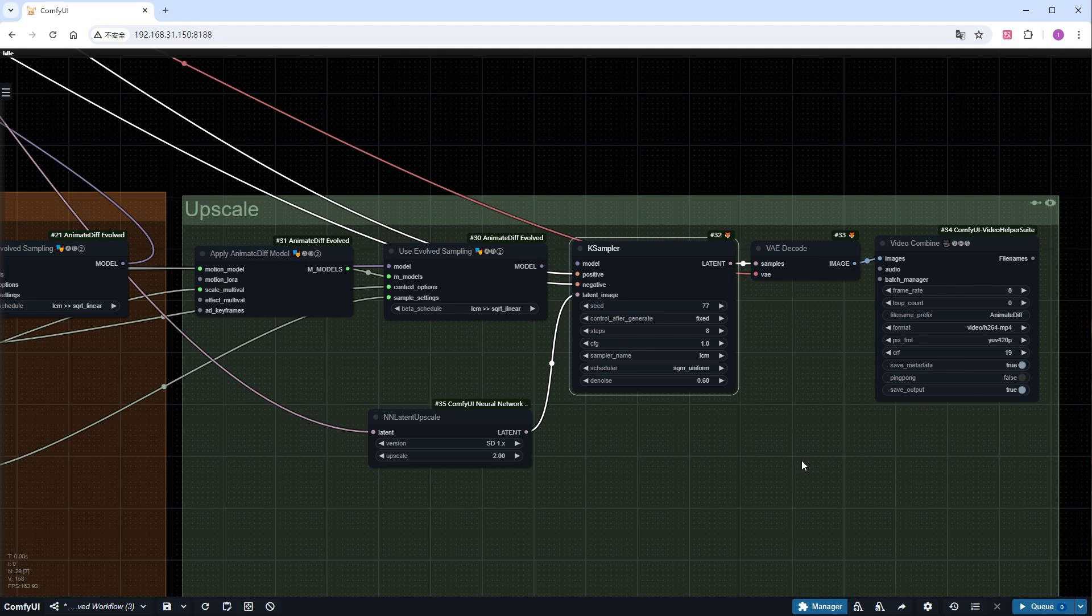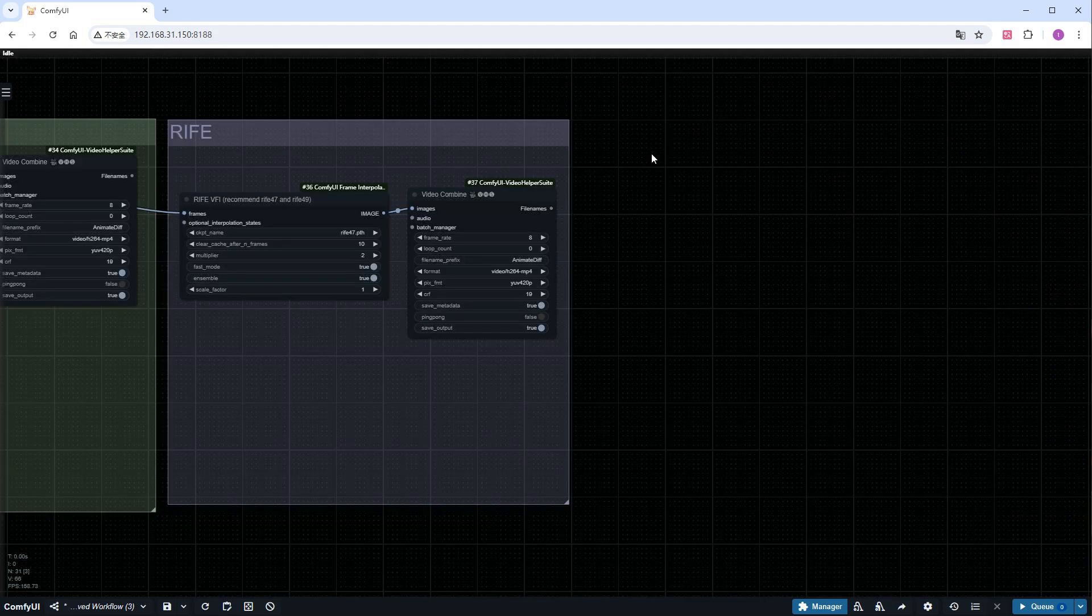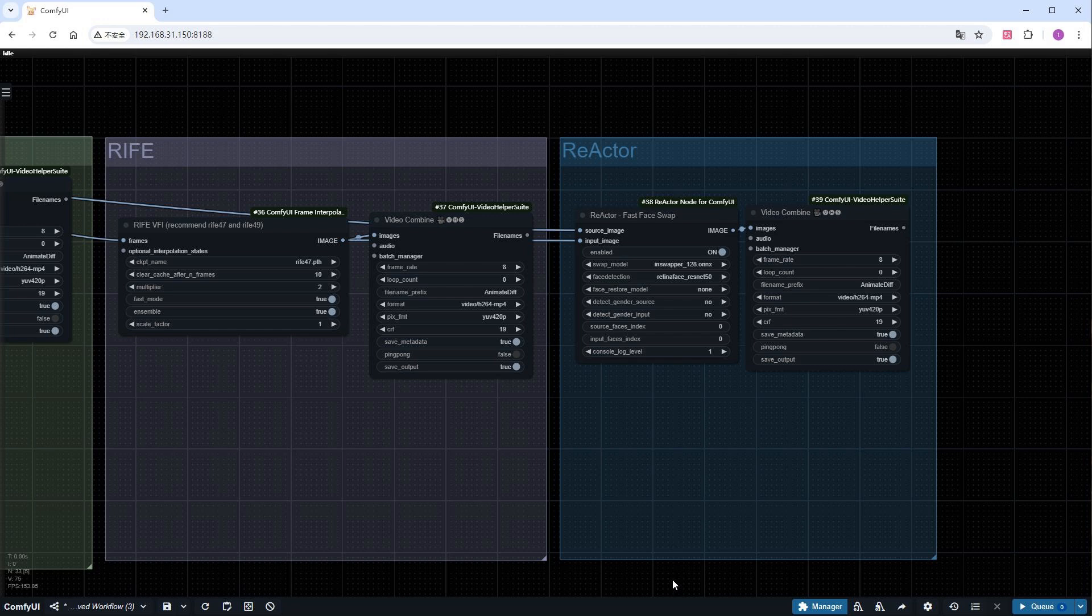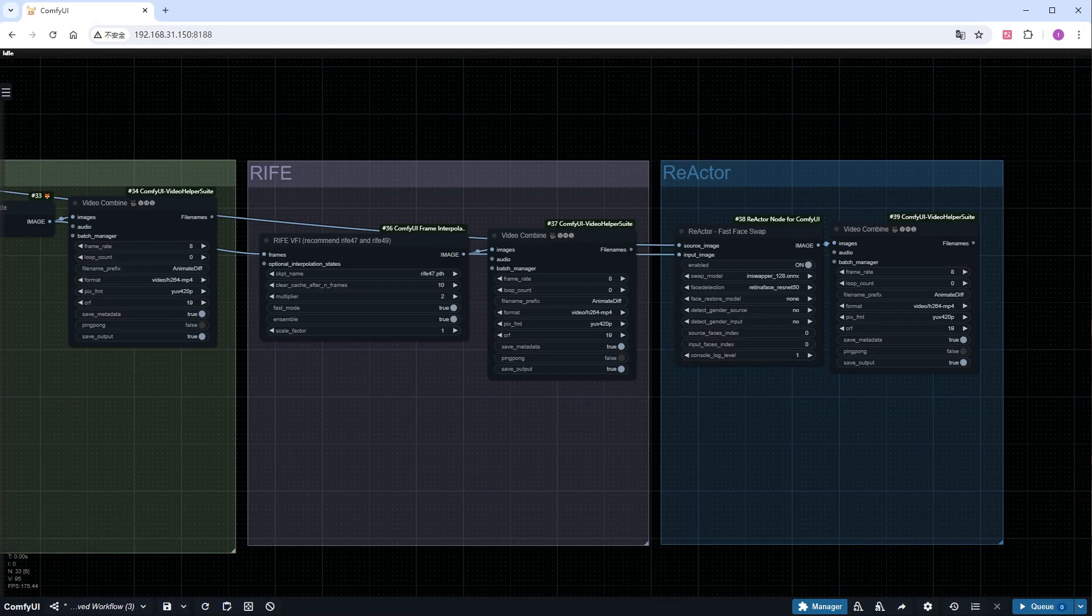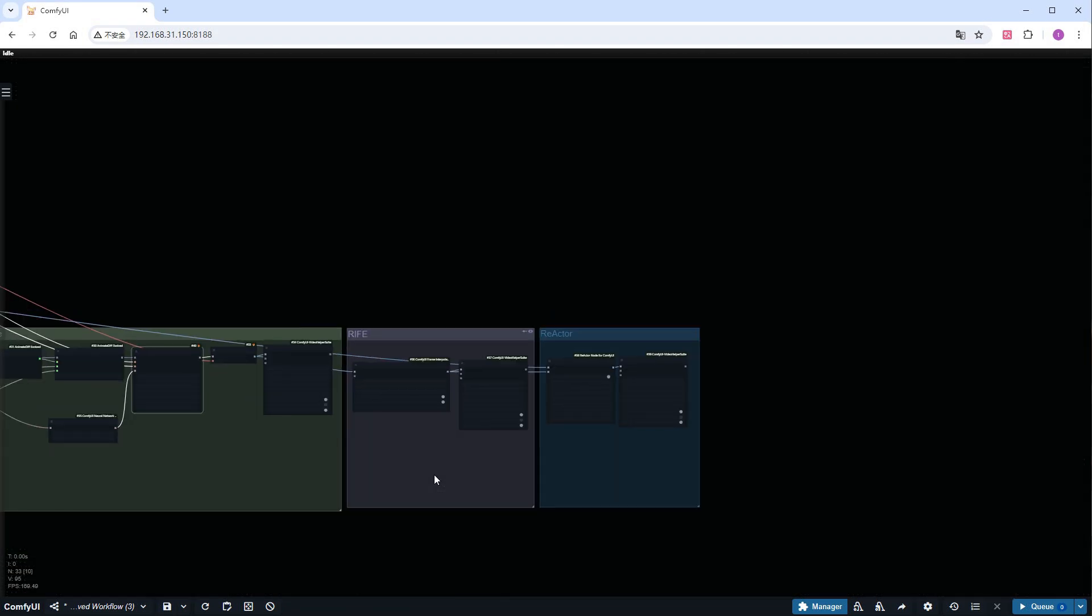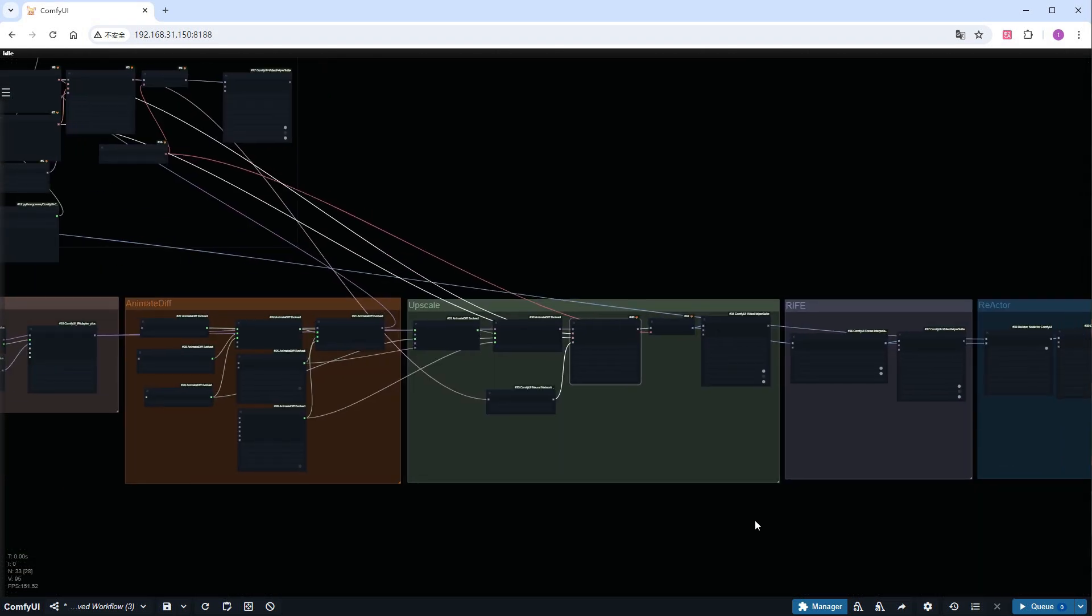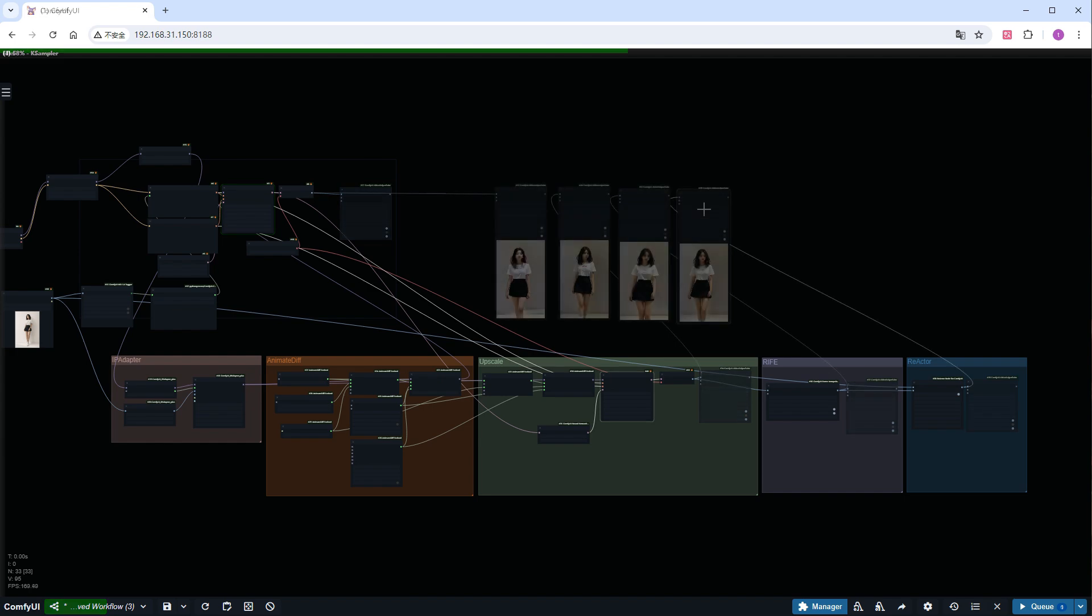For the best results, I'll also use Rife VFI to insert additional frames, and Reactor to change the face. And just like that, a complete workflow is born. Click Run and check the results.